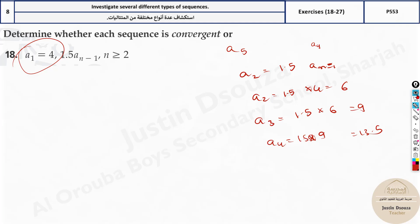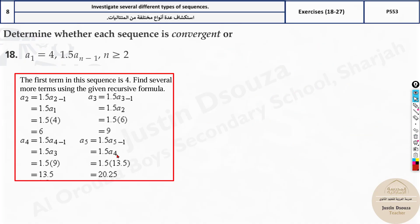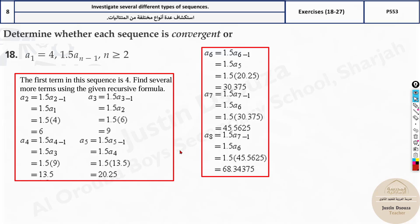You need to find about four to five terms. The values are 6, 9, 13.5, 20.25. What is the pattern? It keeps on increasing.